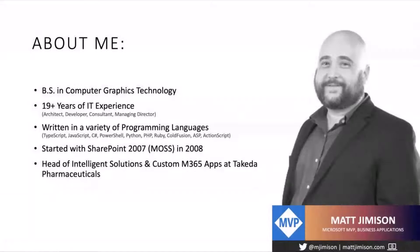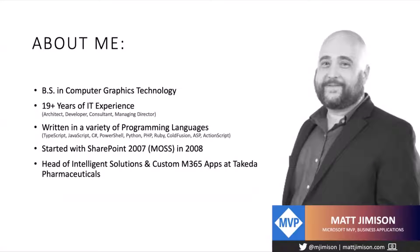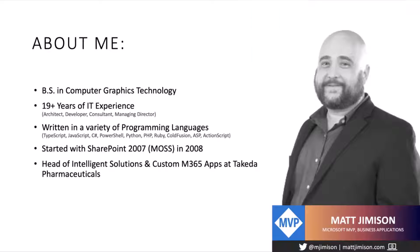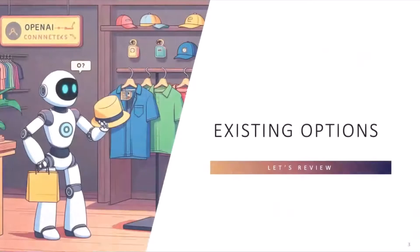So really quick about me, Matt Jemison, MVP in business applications. Actually, I was fortunate enough to be awarded that in June of this year, so still brand new MVP and have a background in SharePoint, but let's not worry about that right now. Let's go ahead and just jump into what we're going to talk about.